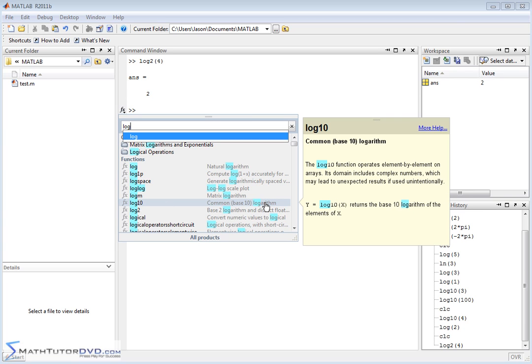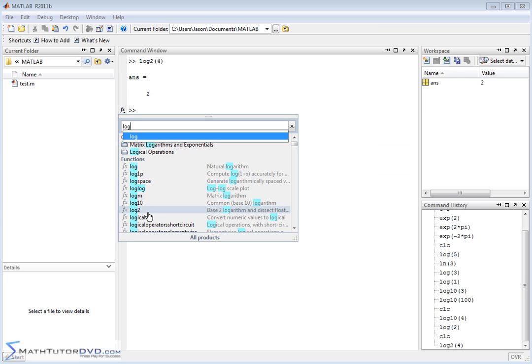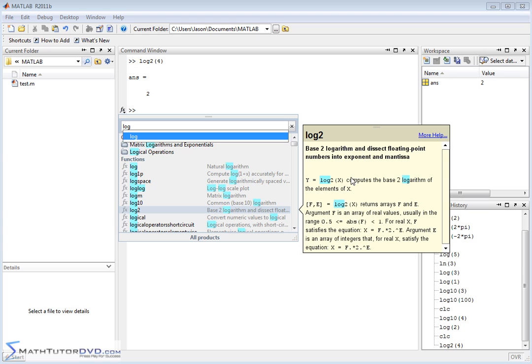If you go down here, you'll see base 10 logarithm. Log10 operates element-wise, returns the base 10 logarithm. And then log2, we've already talked about, if you go down here, computes the base 2 logarithm of elements of x.